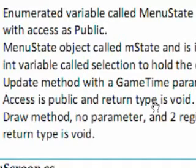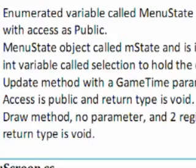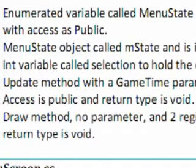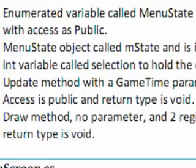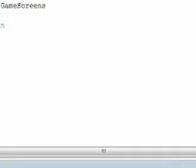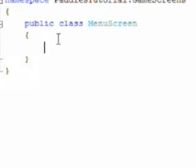Then we need an update and draw method which will have a game time parameter in the update. And we'll add 2 regions to this update method, a main region and a help region. And the update method is public void. Draw method is public void as well, no parameter and 2 regions, help and main.